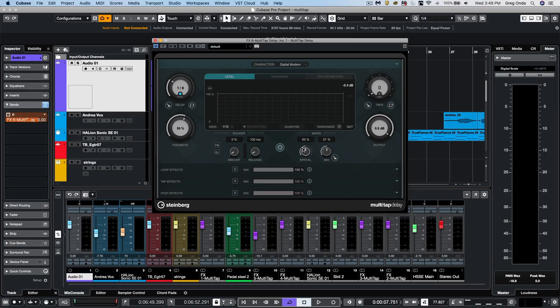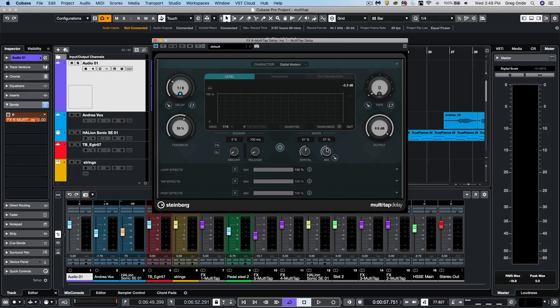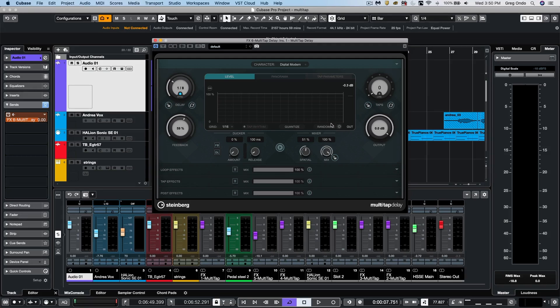We could have the delay sound be narrower or wider using our spatial control. And we have control for the mix so we could have the dry signal and gradually blend in the affected signal.